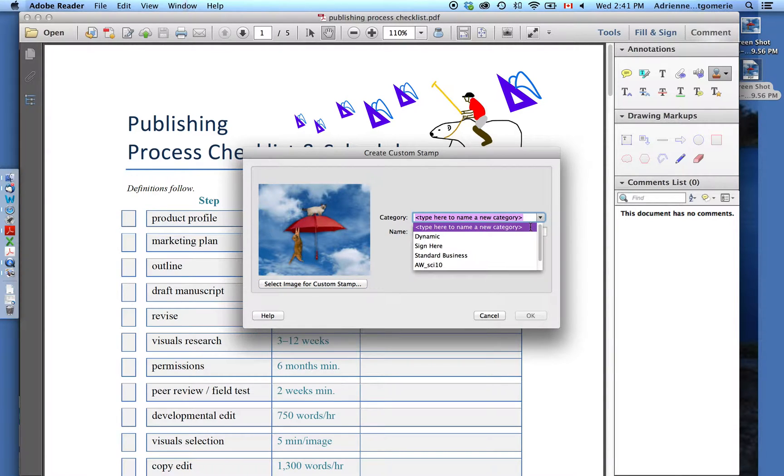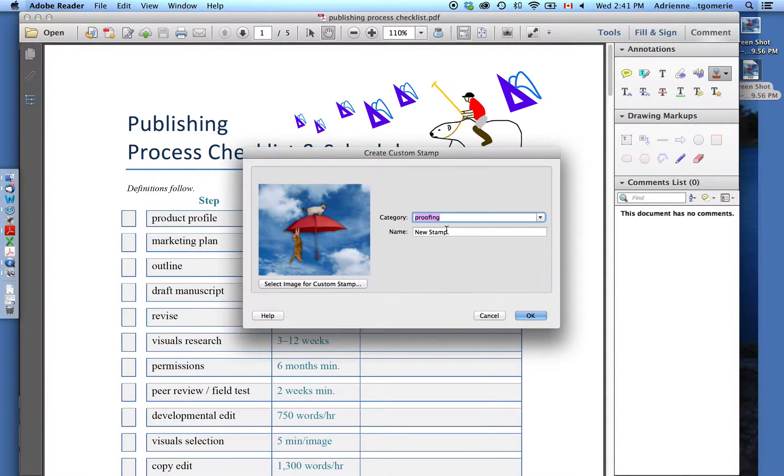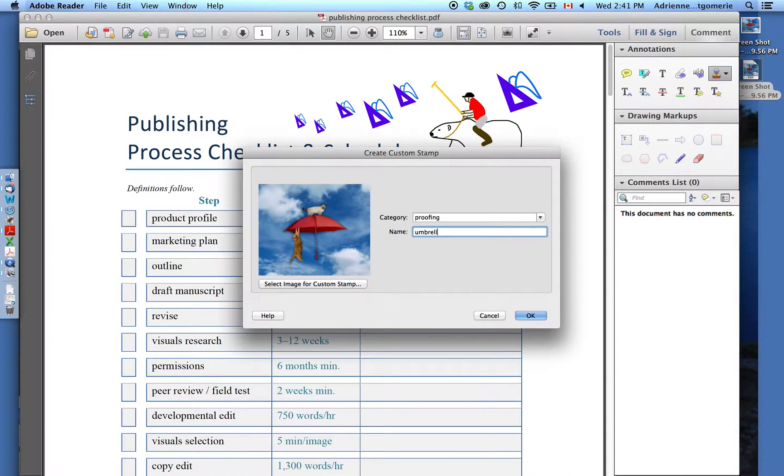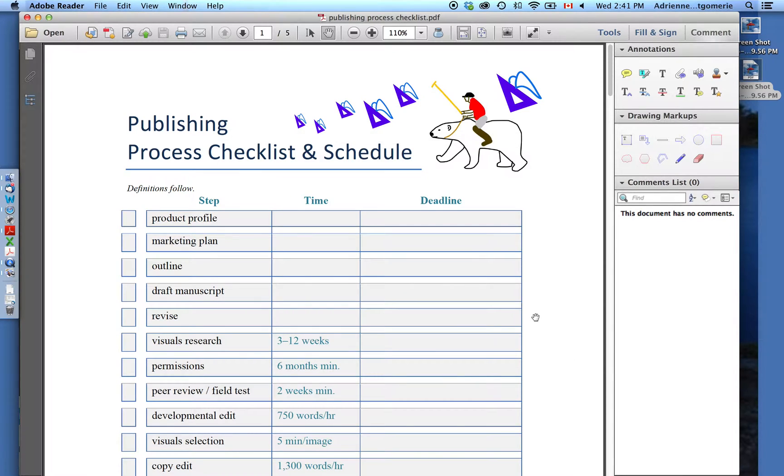I'm going to put this in my proofing set just so I can find it later. I'll call it Umbrella Image. You don't have to name it. You can leave everything as New Stamp. That's just fine. Click OK.